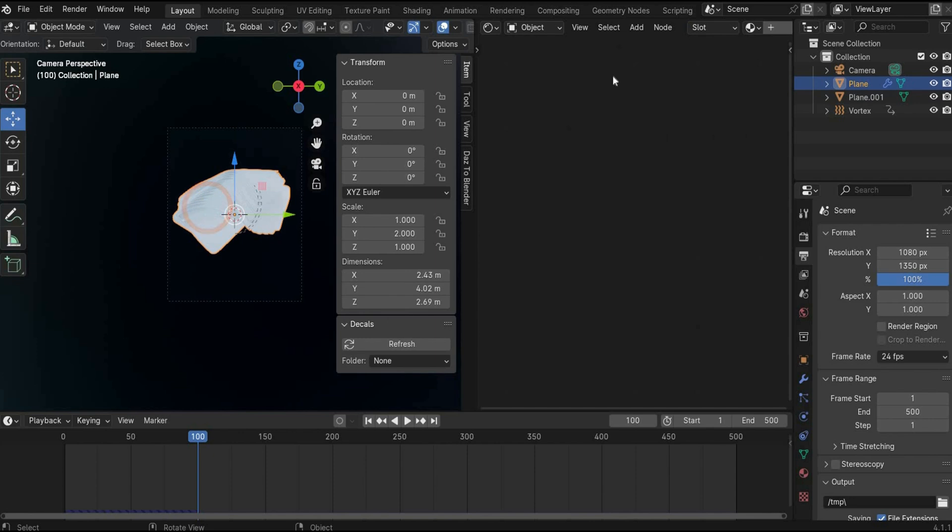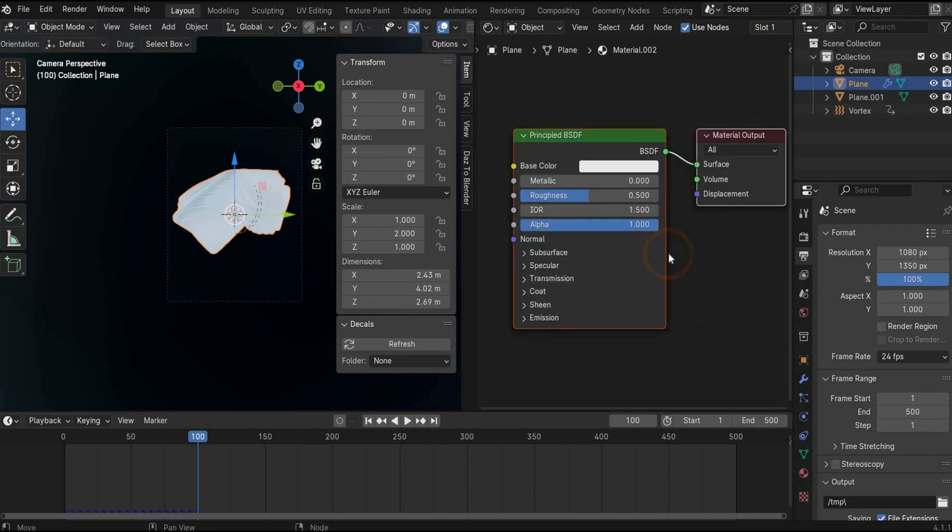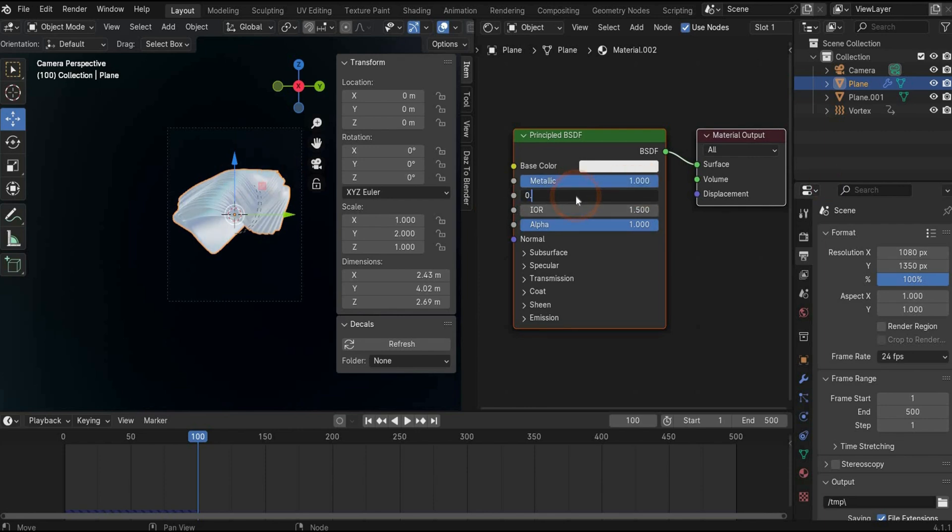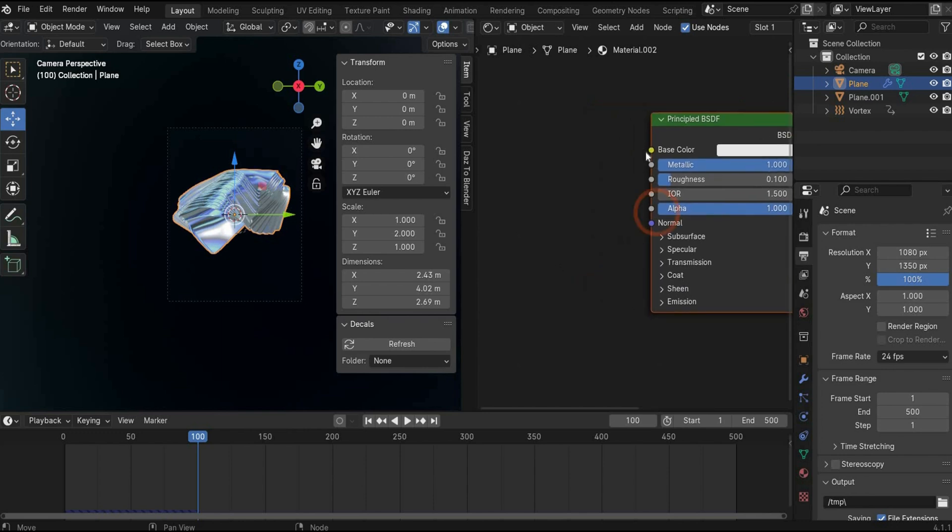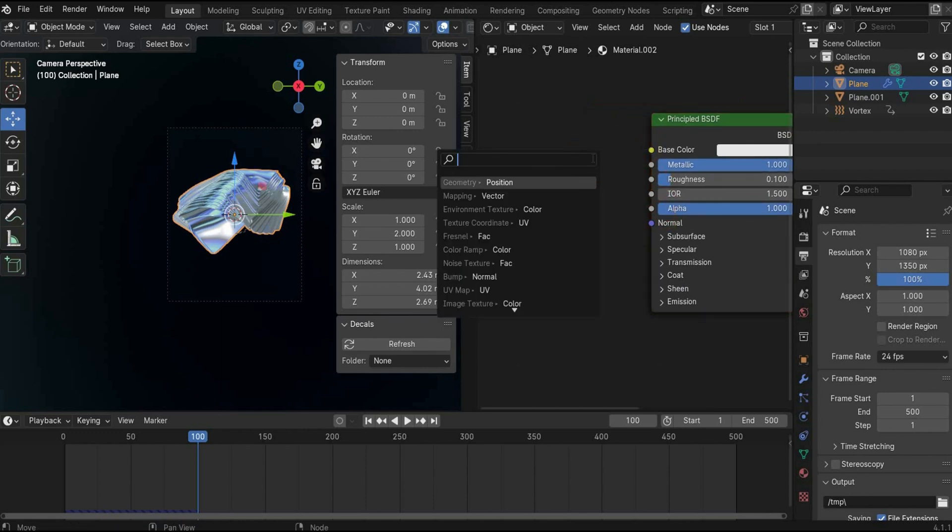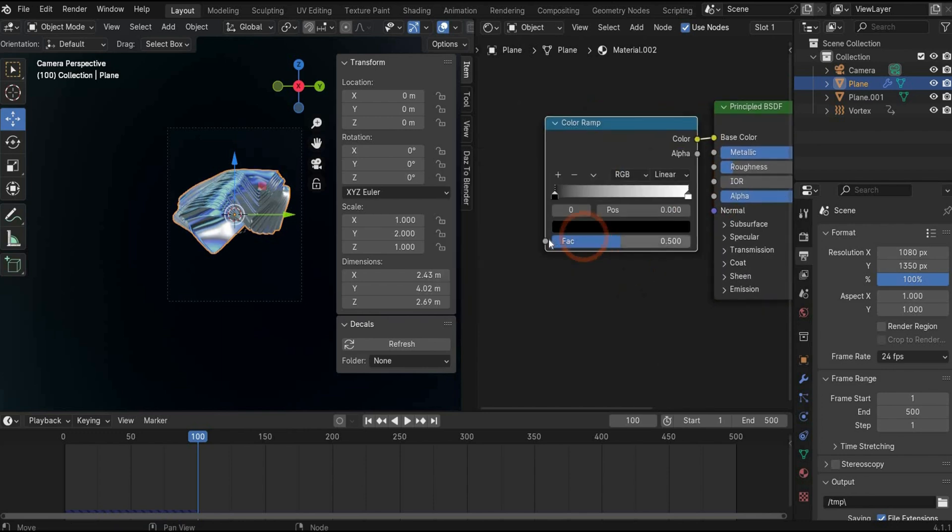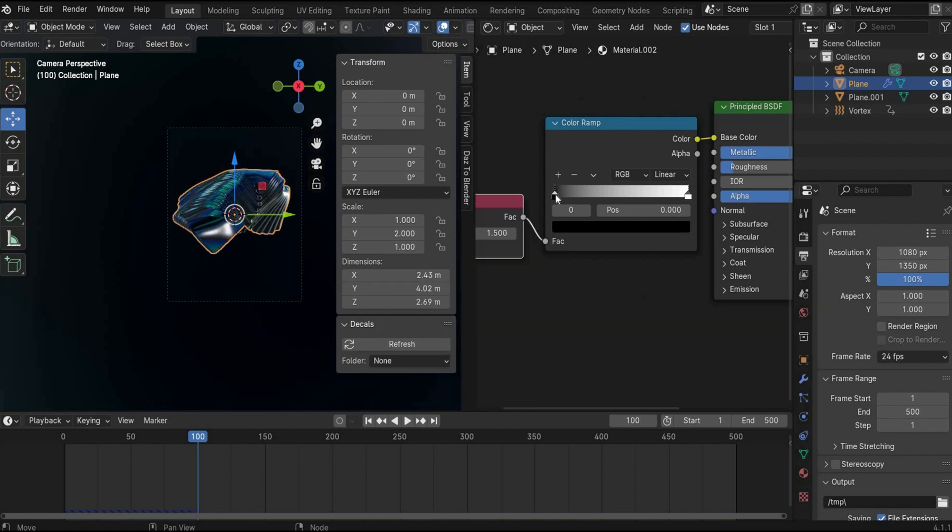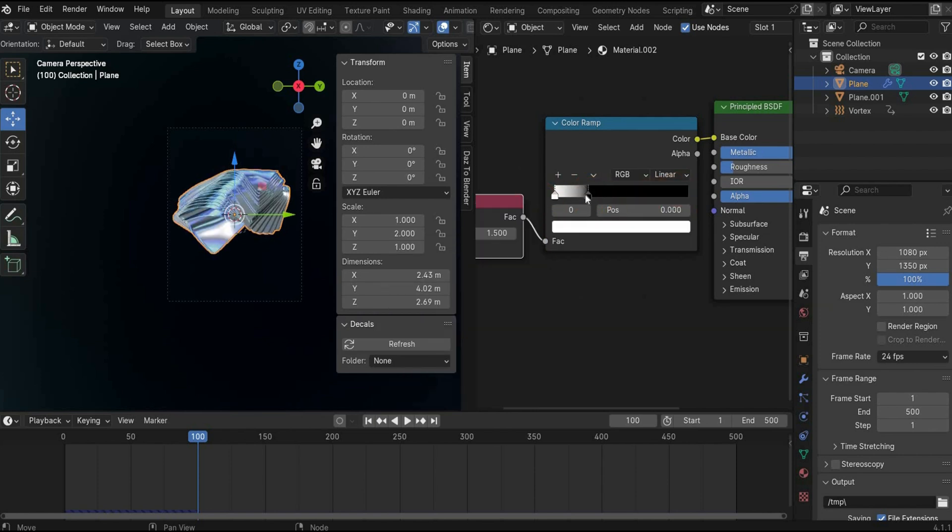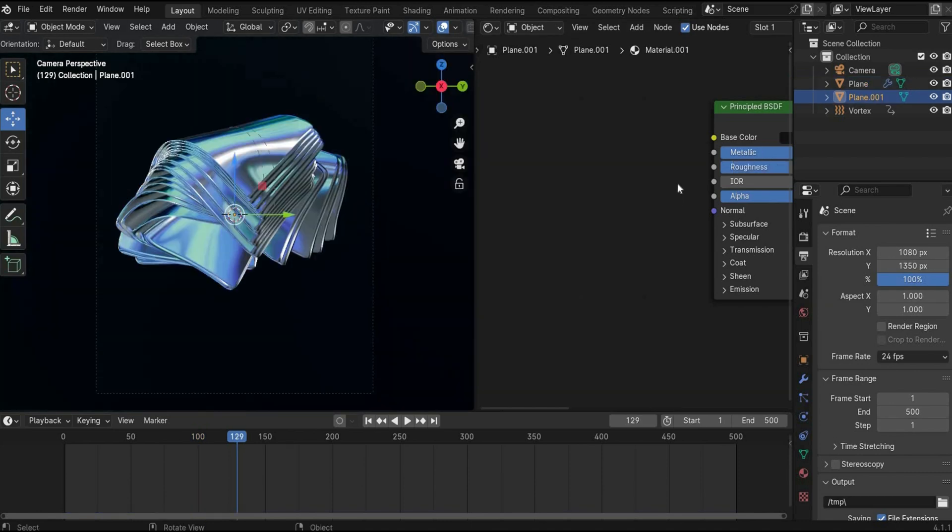In the next step, we create our plane material. Press the plus icon to create a new material. Increase metallic to 1 and roughness to 0.1. In the next step, we search for ramp and for fresnel. And in this case, we change the colors to get this cool result. Perfect.